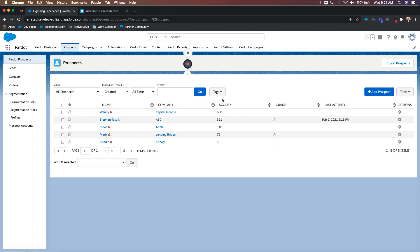So let's talk about score first. I like to relate score to how much they know about your company, how engaged they are with your marketing efforts. Are they opening your emails? Are they downloading files? Are they filling out forms, going to landing pages, attending webinars? When it comes to those types of activities, they're going to get a certain numerical value.